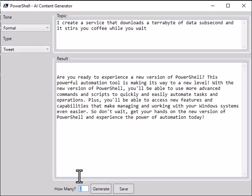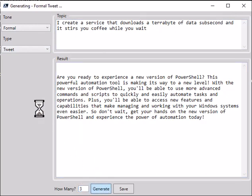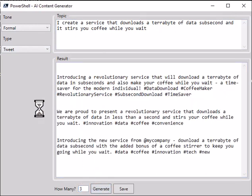All right, so what I want to do is create a formal tweet but I'll create three of them. Let's hit generate. And there you have it. That did three round trips to ChatGPT and it created three different tweets.